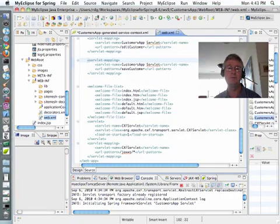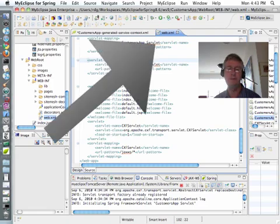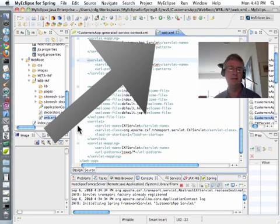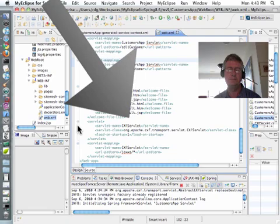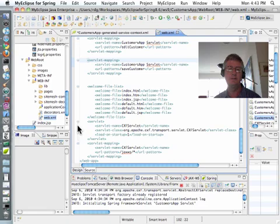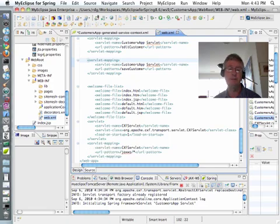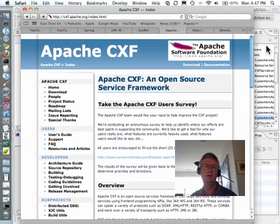Now, I have opened up the file known as Web.XML, a file we are all familiar with. And notice, notice with great surprise, that there has been a servlet added to it, whose name is CXFServlet, and which intercepts all URL patterns that begin with slash JAXWS slash asterisk.